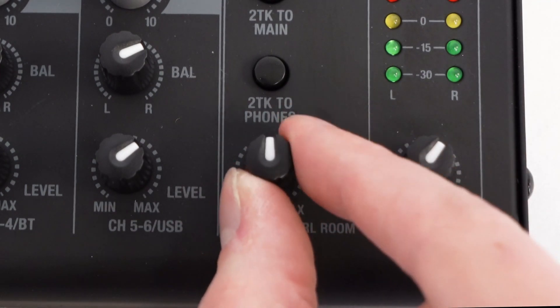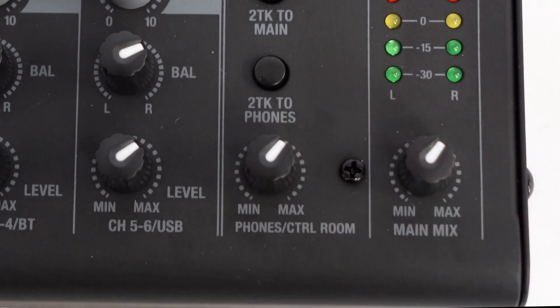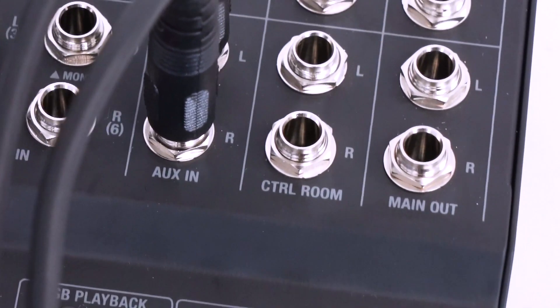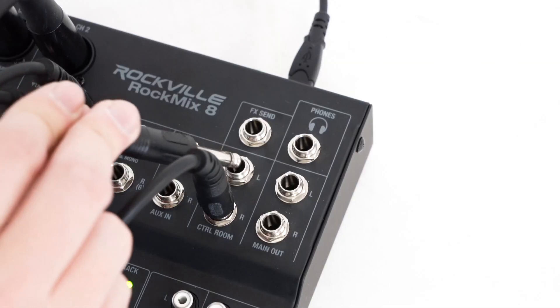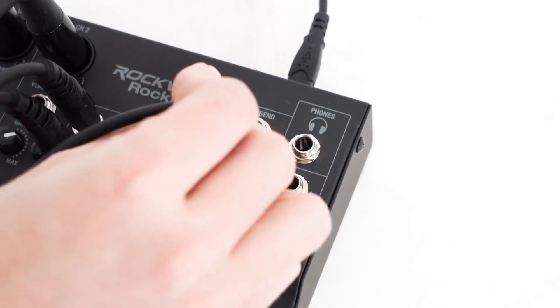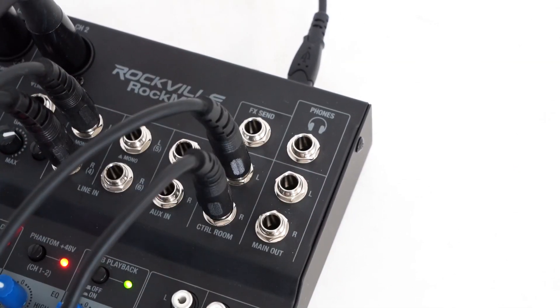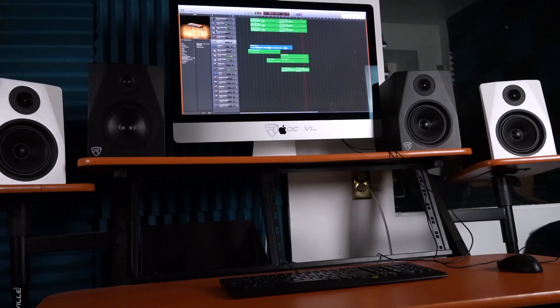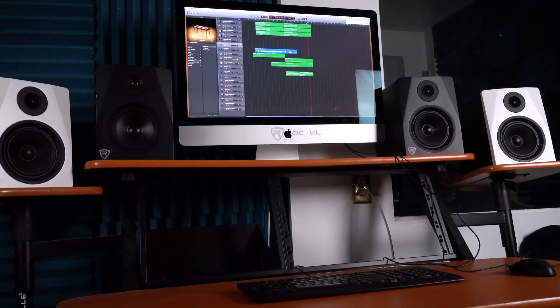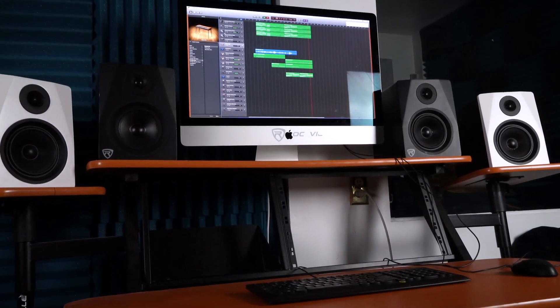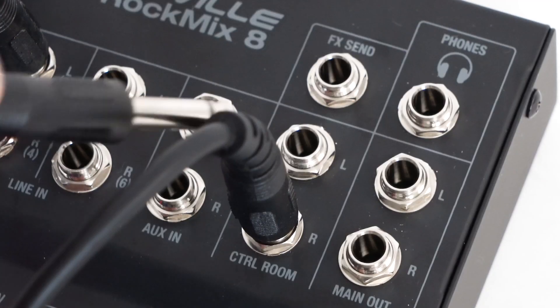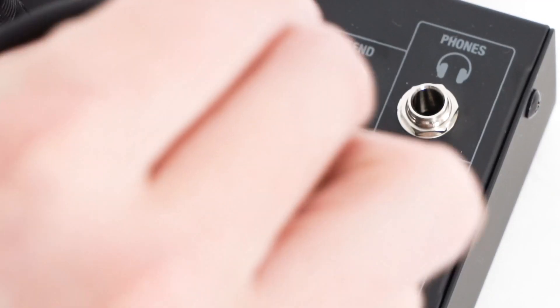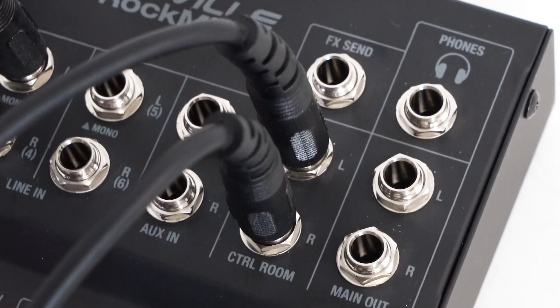This knob also controls these control room quarter-inch outputs which can be used for monitors, powered speakers, and monitoring in another room. So if you want to have the RockMix 8 in the room you are doing a podcast, but you want everything else like the speakers and the computer in a different control room, you would use these quarter-inch outputs to go to those speakers.